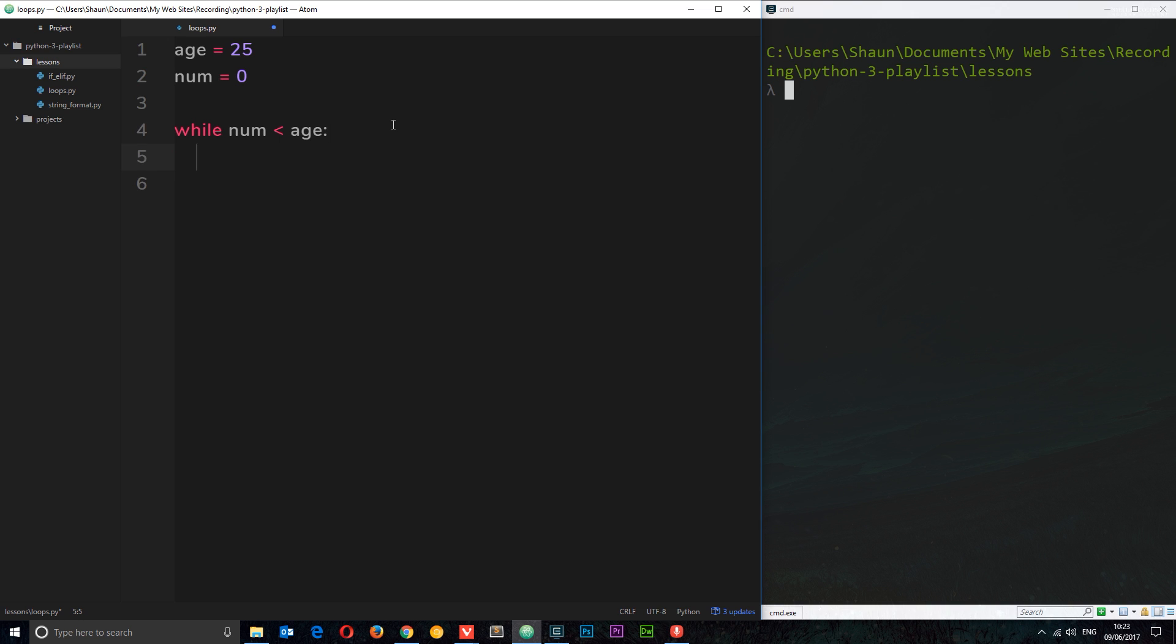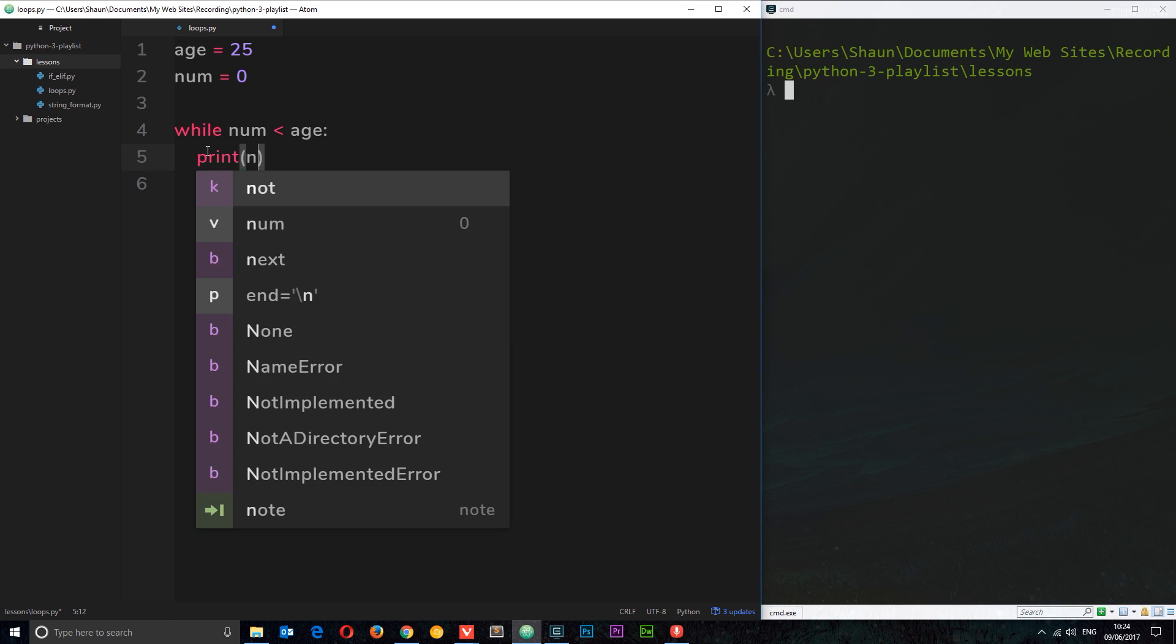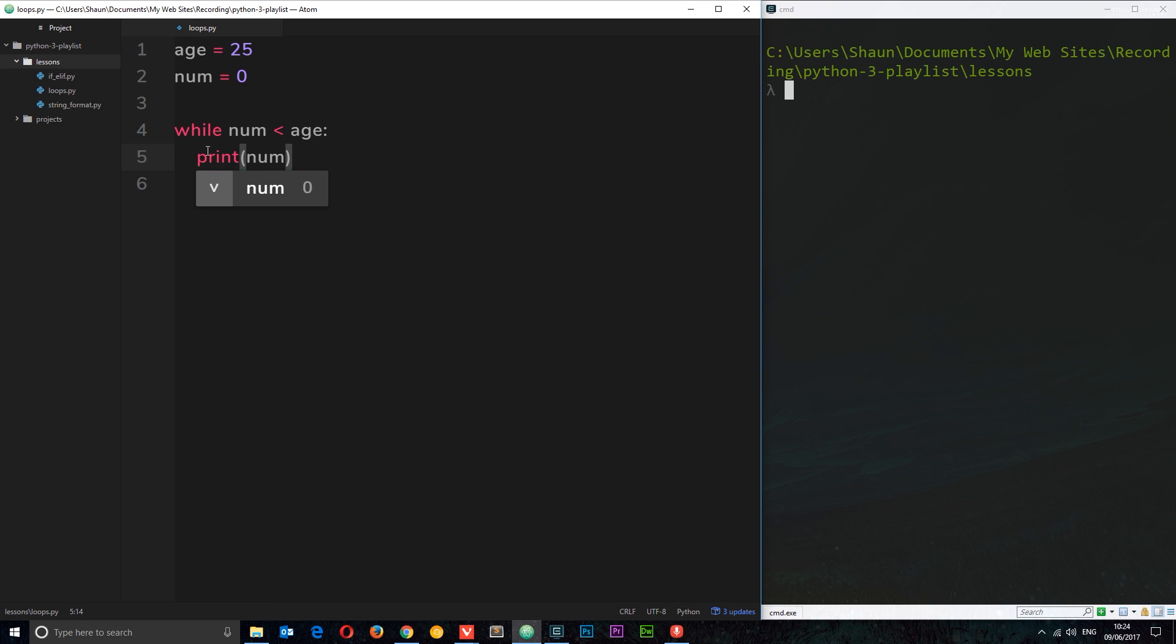Okay, so this is a while loop. We have the while keyword, then the condition we're checking. If the condition is true, it's going to cycle through this code for as long as this condition is true.